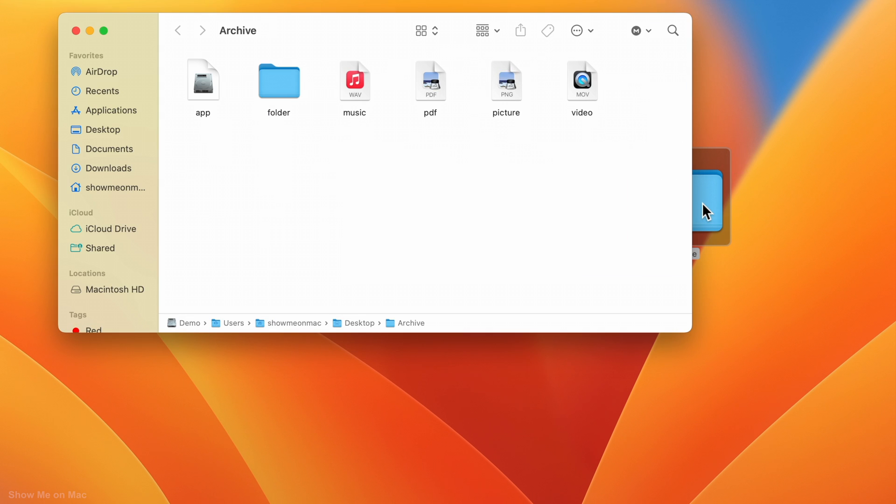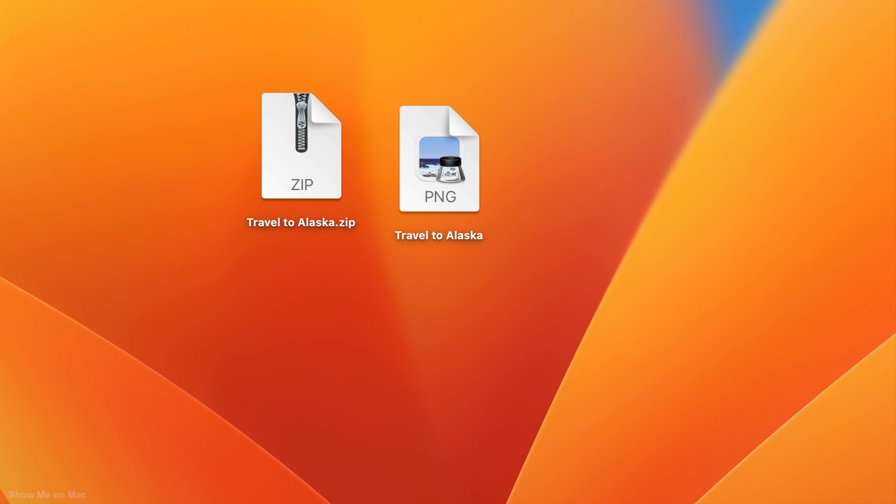If it contains a single file or folder, it will just appear as normal with its original name.